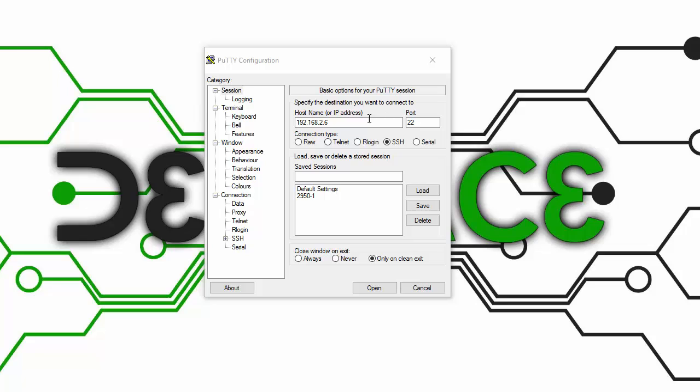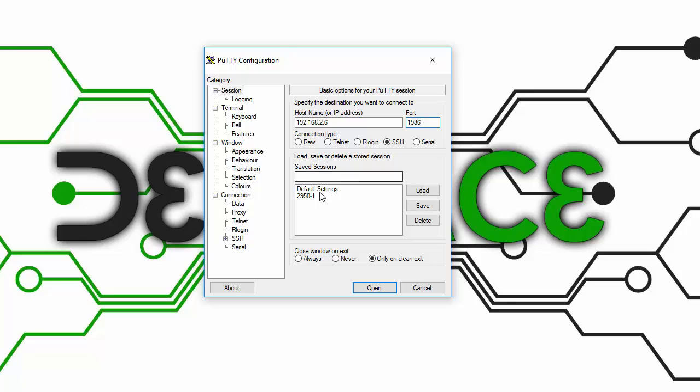After you get your IP address put in there, you'll need to enter your port number. By default, SSH is port 22, but I changed the port for hardened security. So you put your port number in there.